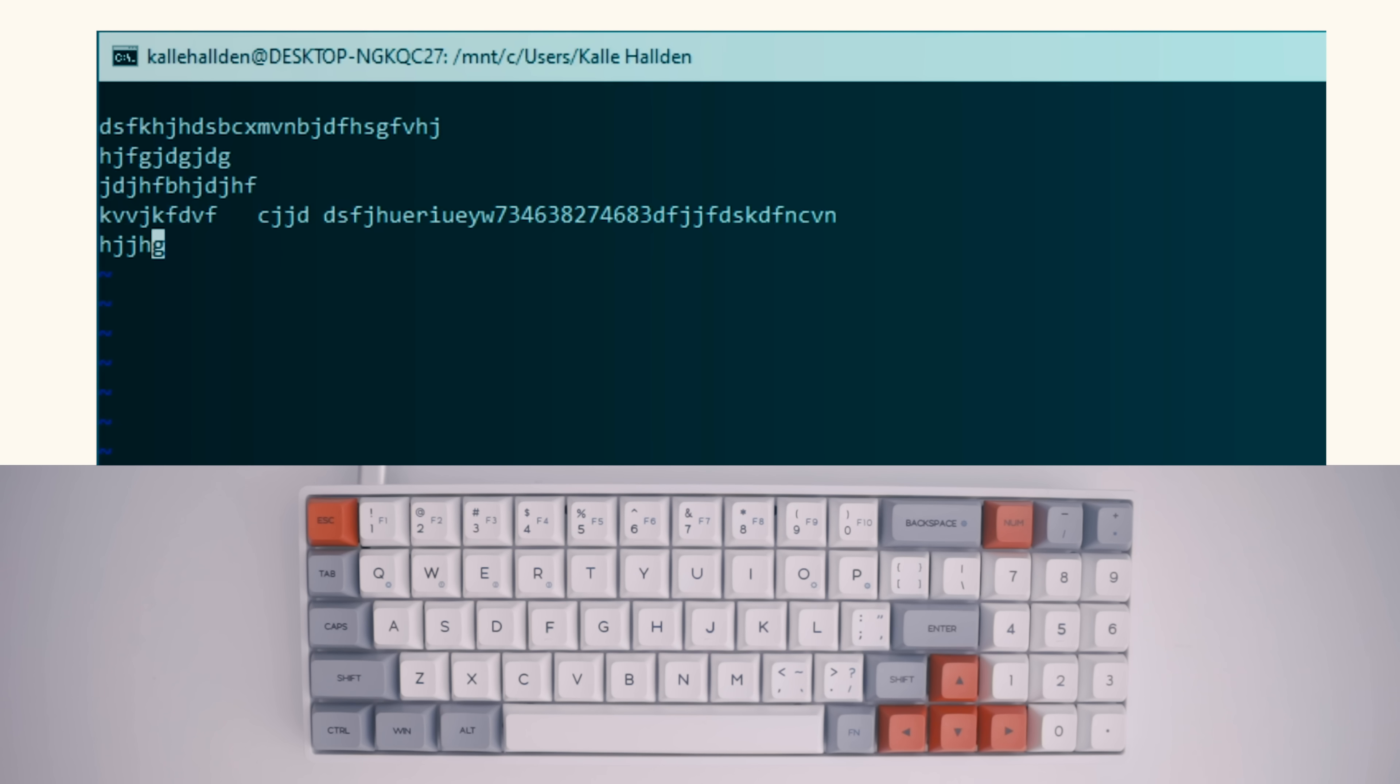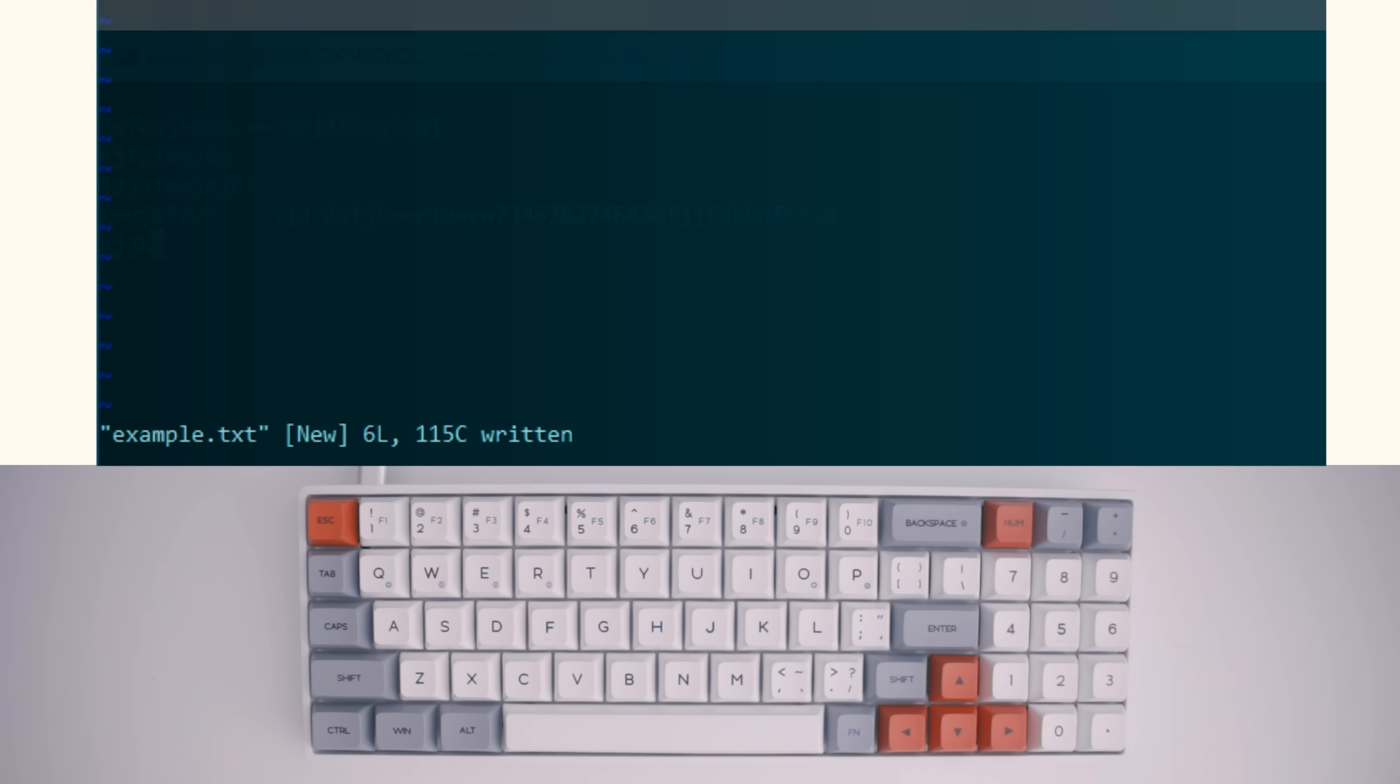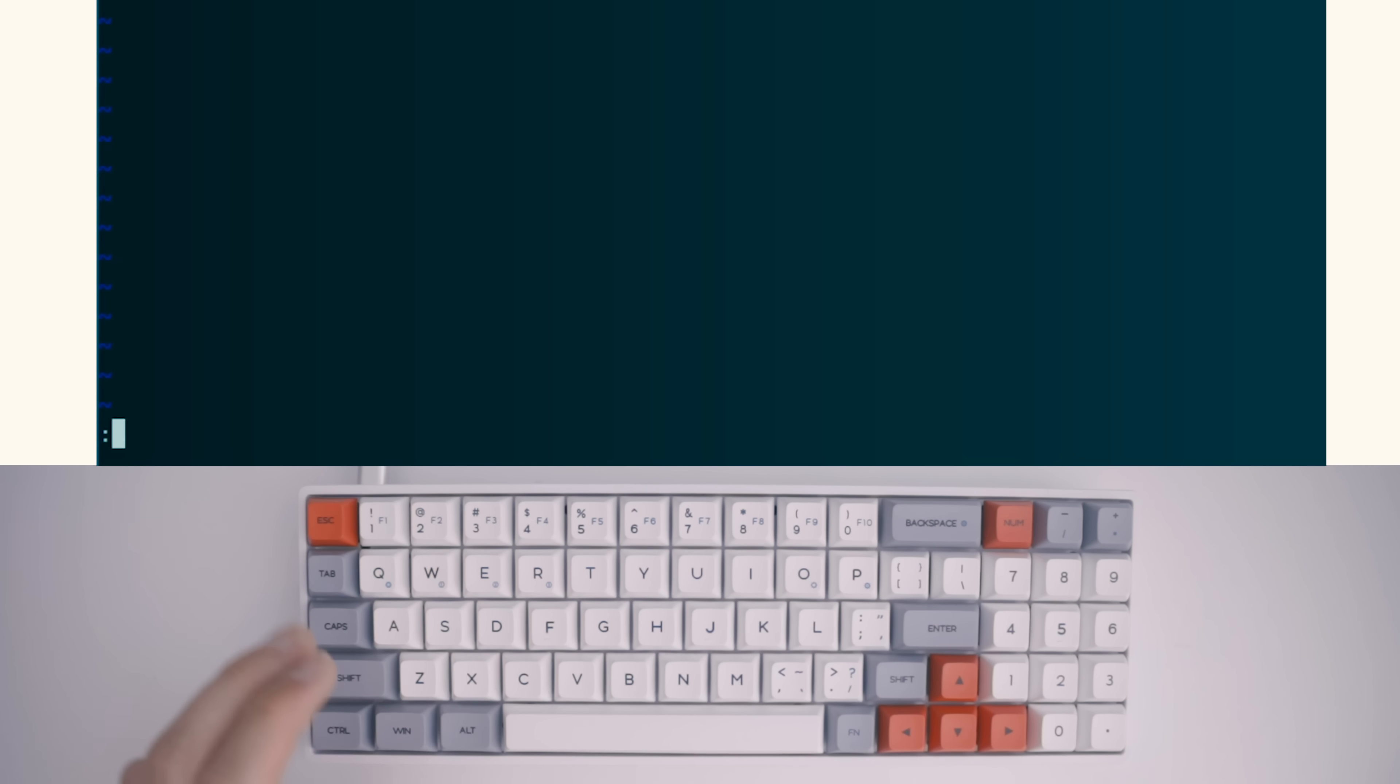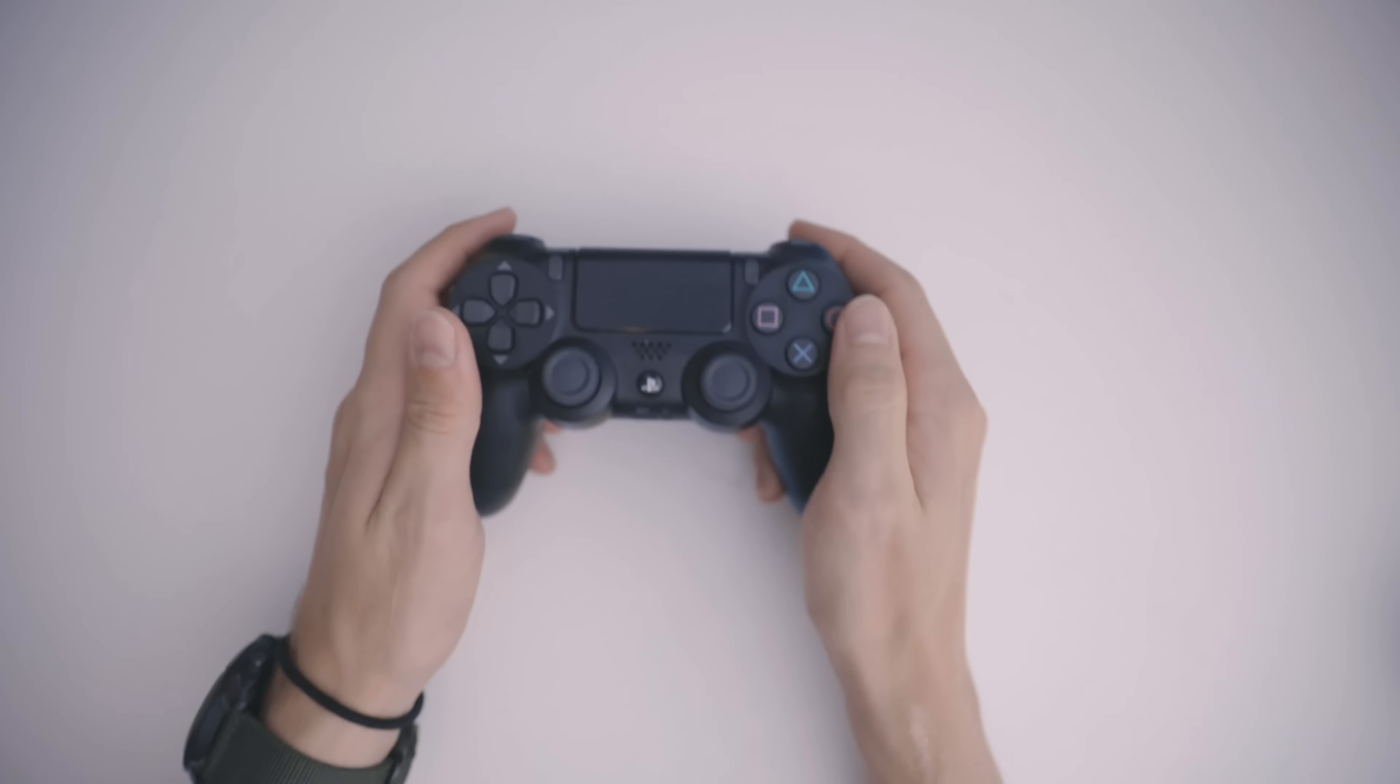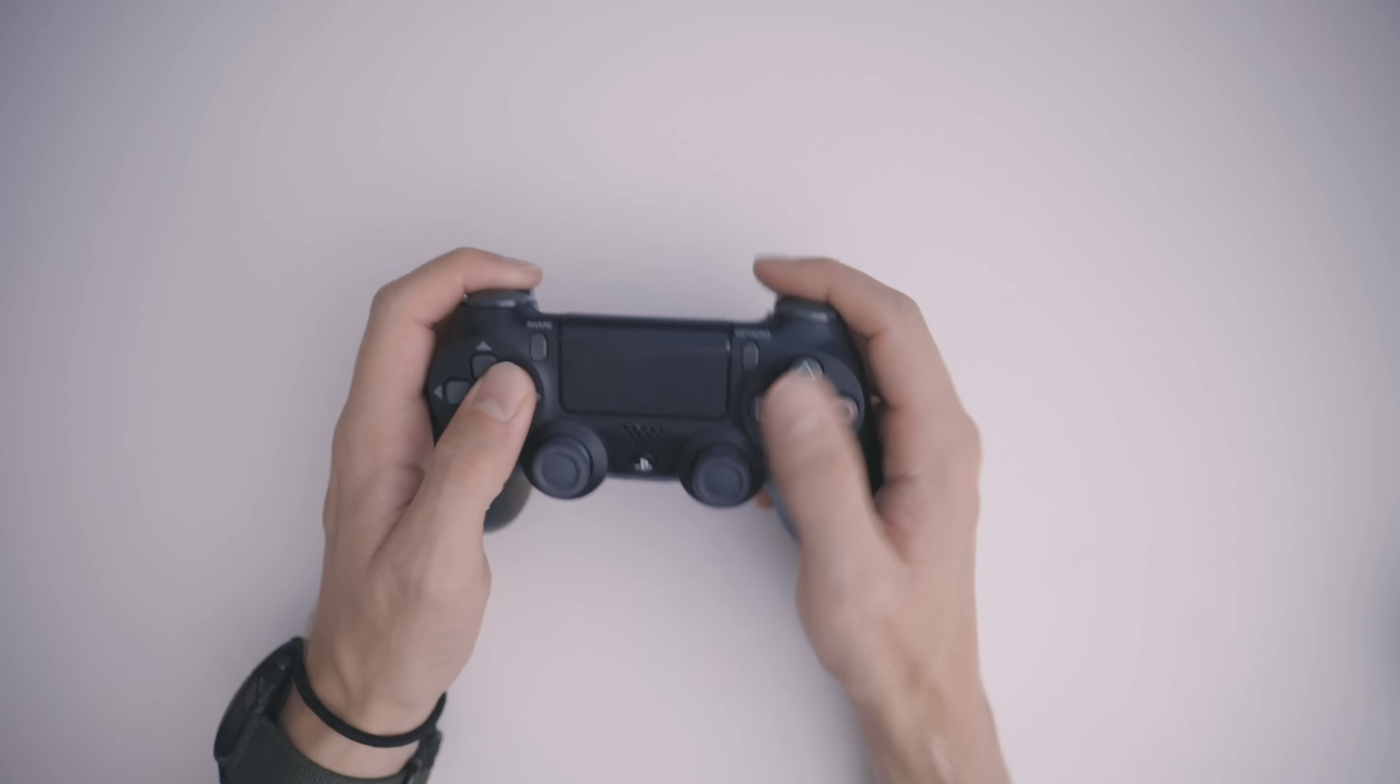So now you're kind of tired of this and want to go play video games. So how do you actually quit Vim? It's pretty easy too. You just type in colon Q and hit enter. And voila, you now know all you need to know to get started using Vim.